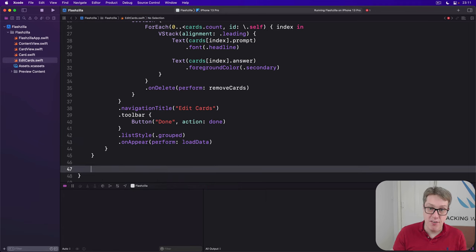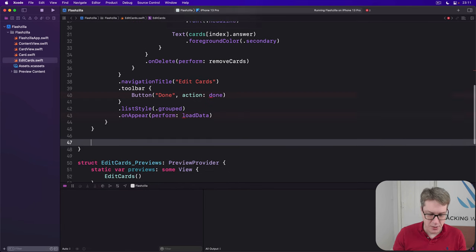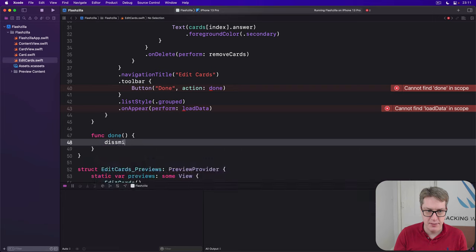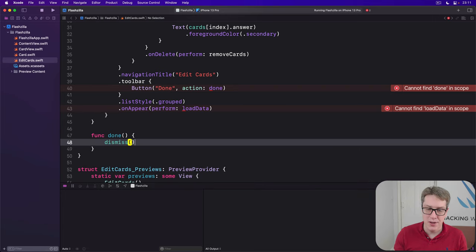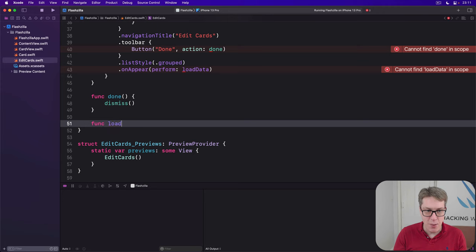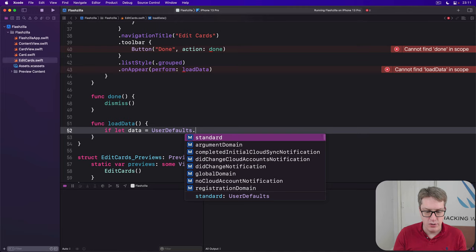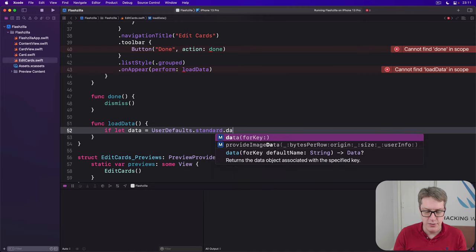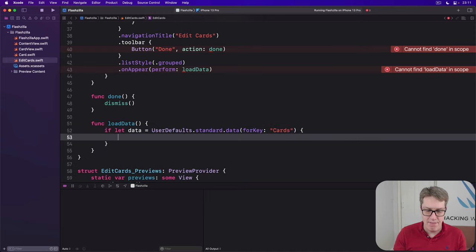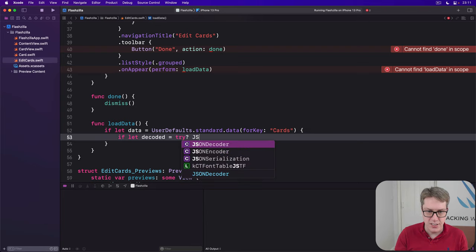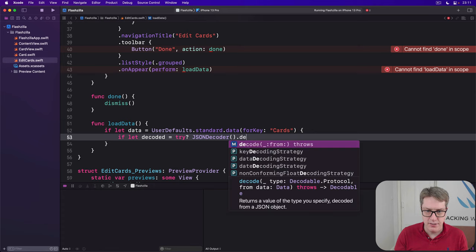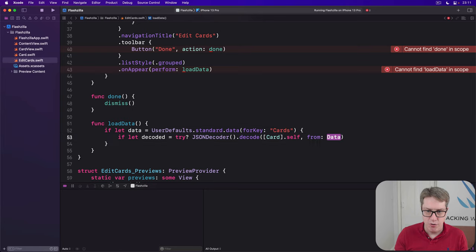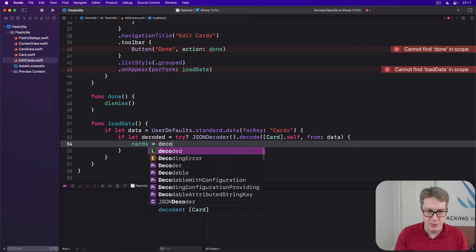Okay, let's start filling in all the blank methods we haven't written yet. Starting with the easiest one done. This is called dismiss. That's one down. Then we have load data. This is the same code written before. We'll attempt to read data by using user defaults dot standard dot data for a key called cards. If that works, we'll do let decoded be try json decoder decode an array of card dot self from data and then cards equal decoded.